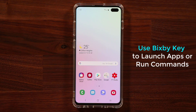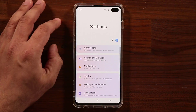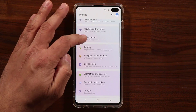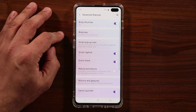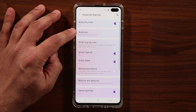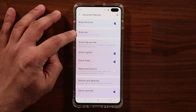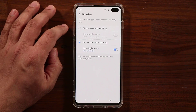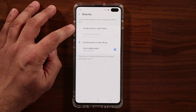There are a couple of ways to get it done. The easiest way is to go into Settings, then Advanced Features, where you will see an option called the Bixby Key. Tap on that and you'll see two options.